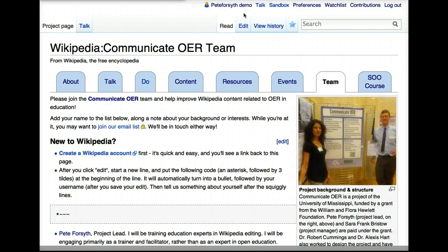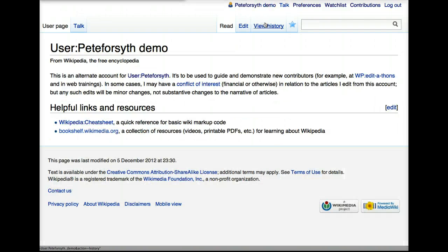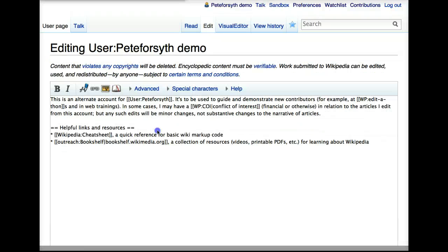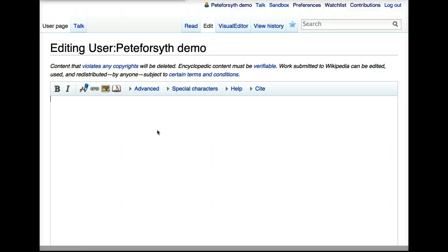But if you have created a Wikipedia user account and you haven't yet made a user page, you'll see that your own username at the top of the screen is red. Mine here is blue, but that's because I've already created a page. I'm going to click it, and if you had not created a page, you would see a big blank screen like this. So for the purposes of getting started on Wikipedia, you don't need to do anything fancy, but it is a good idea to put a little bit of information here to let other Wikipedians know who you are and what you're doing on Wikipedia.